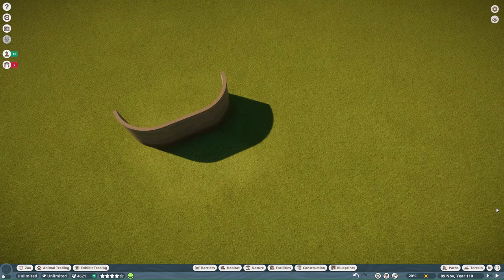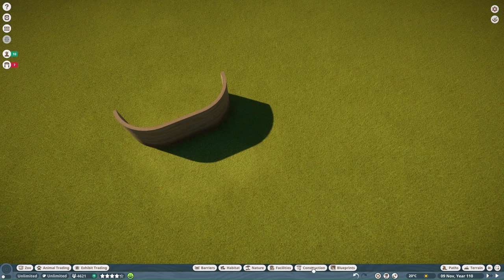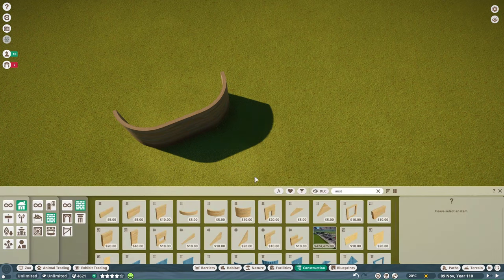I'm going to show you how to make an S-curved wall. We've got these great curved pieces that we can make rounded buildings with, and I'm going to show you how to flip one around to make an S-curved wall for your building.